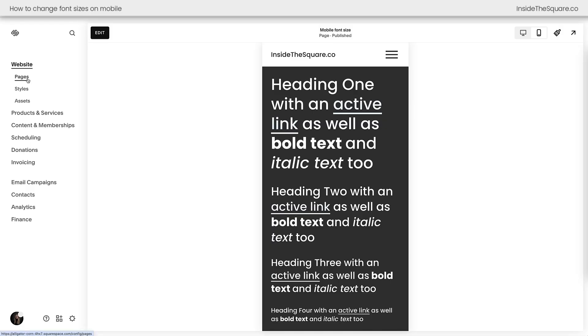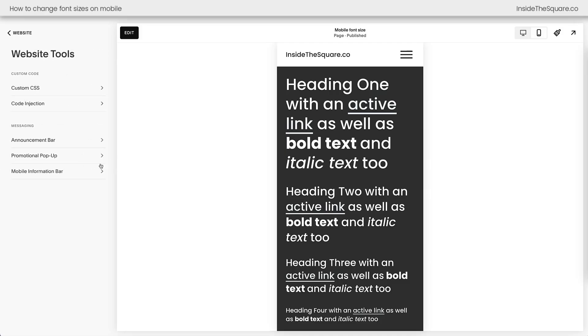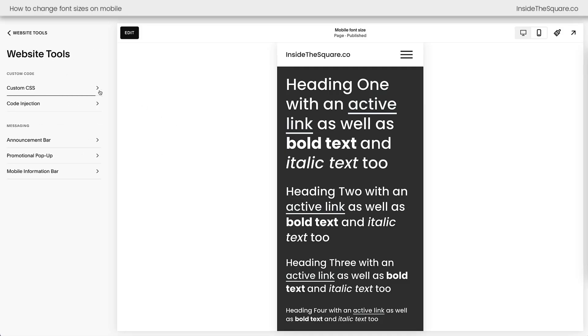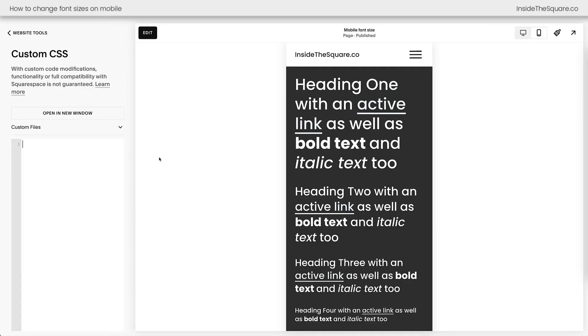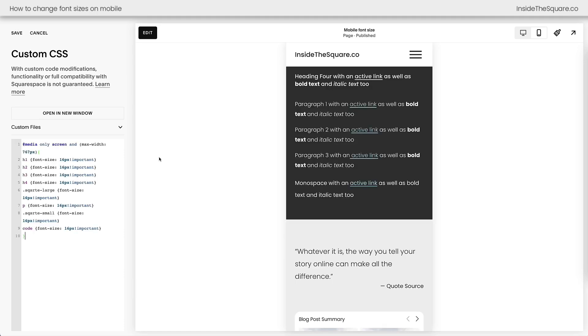On the left-hand side of the screen, I'm going to navigate to Pages. Then, I'm going to select Website Tools, and then Custom CSS. Now, all this code I'm about to share with you is listed underneath the video, but stick with me here.